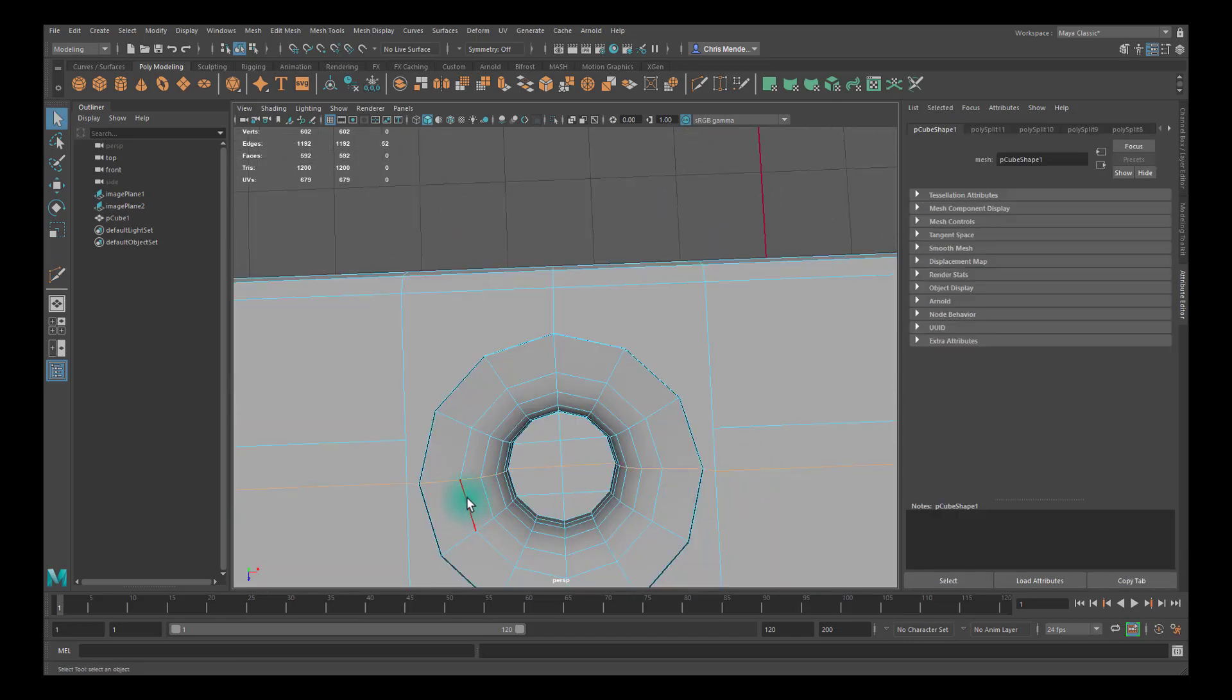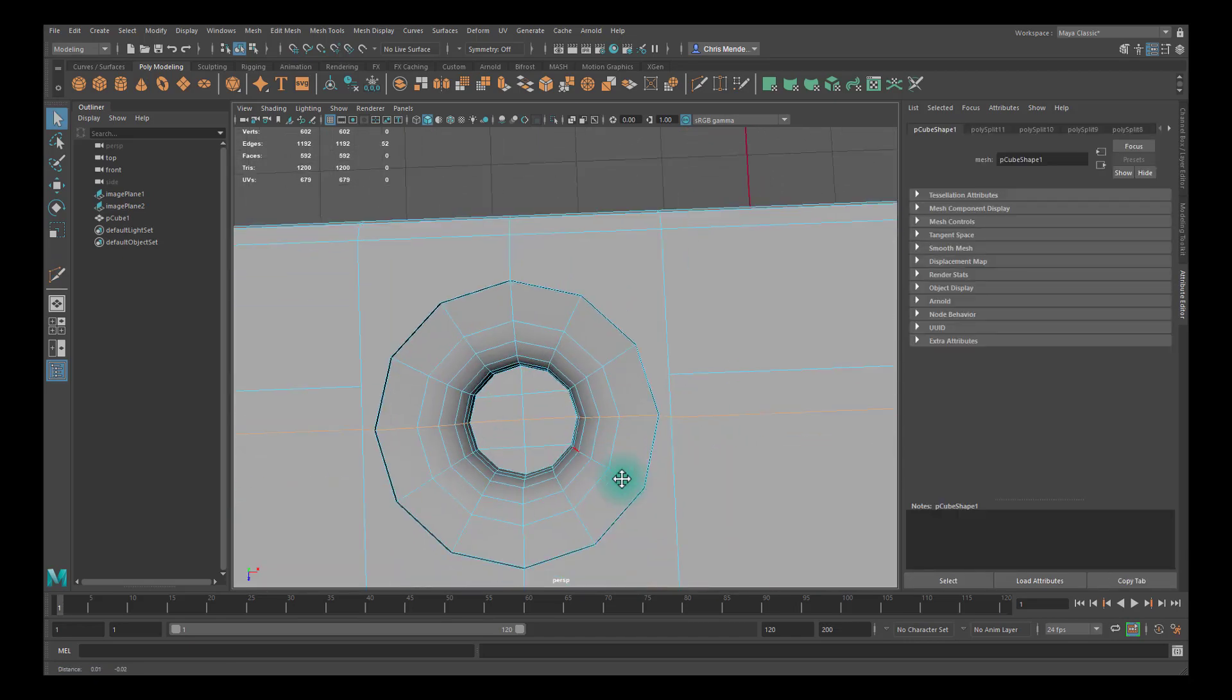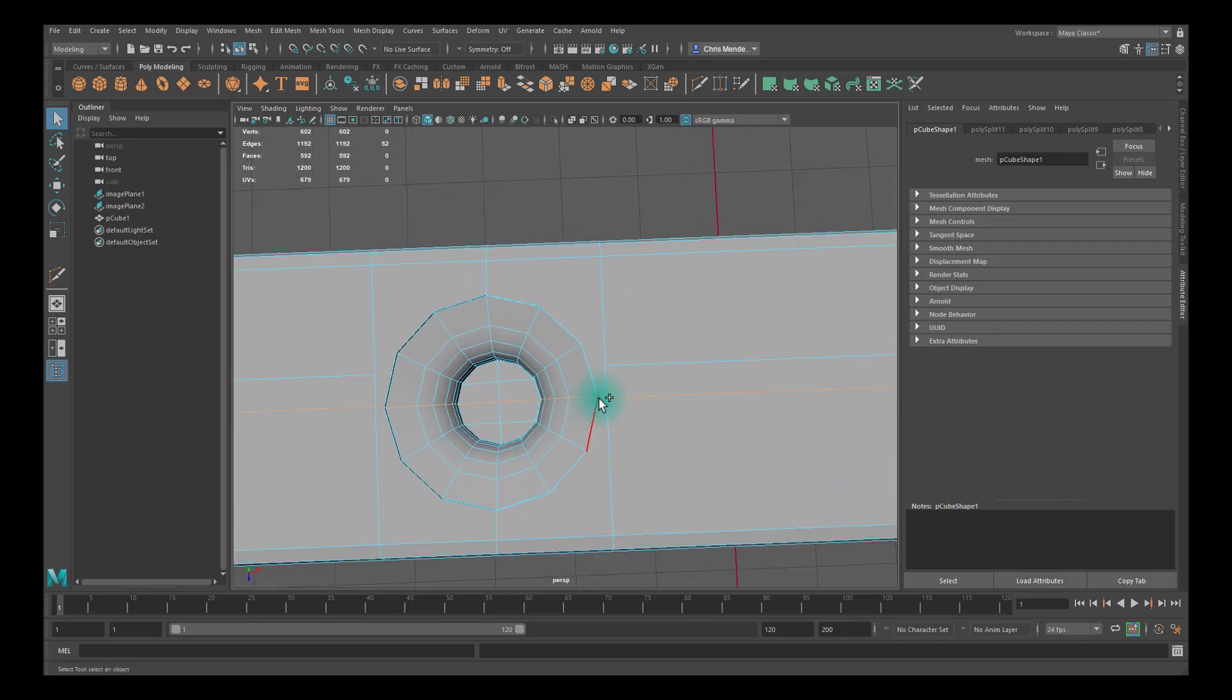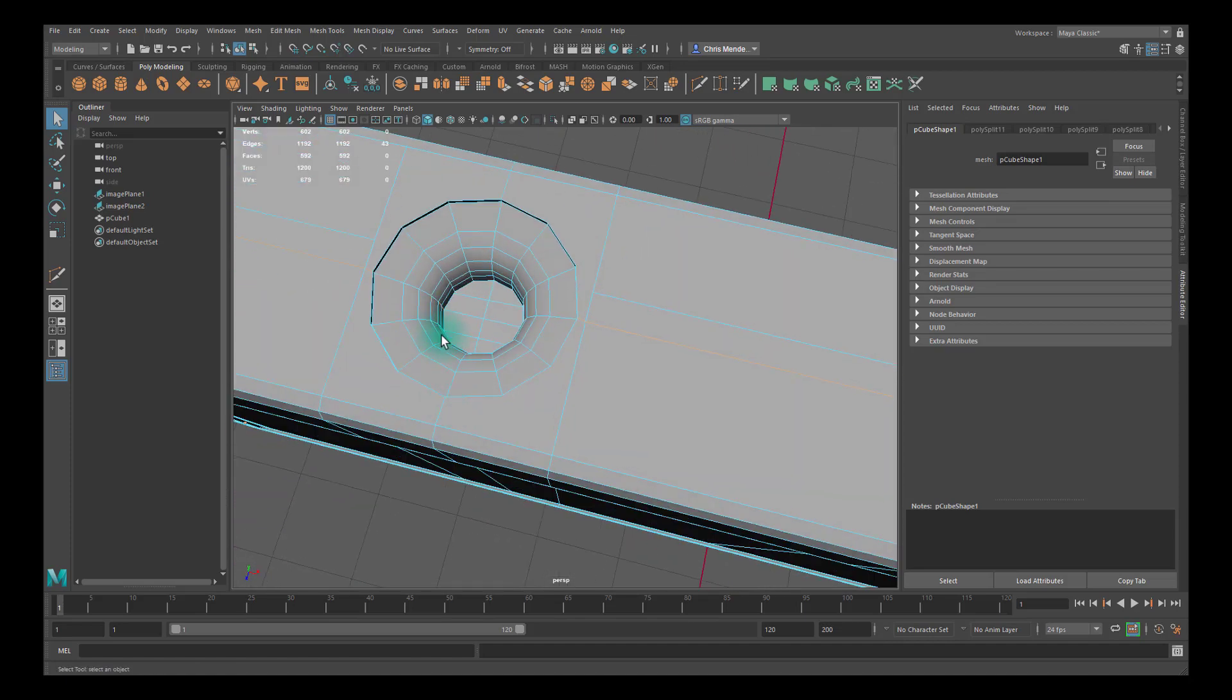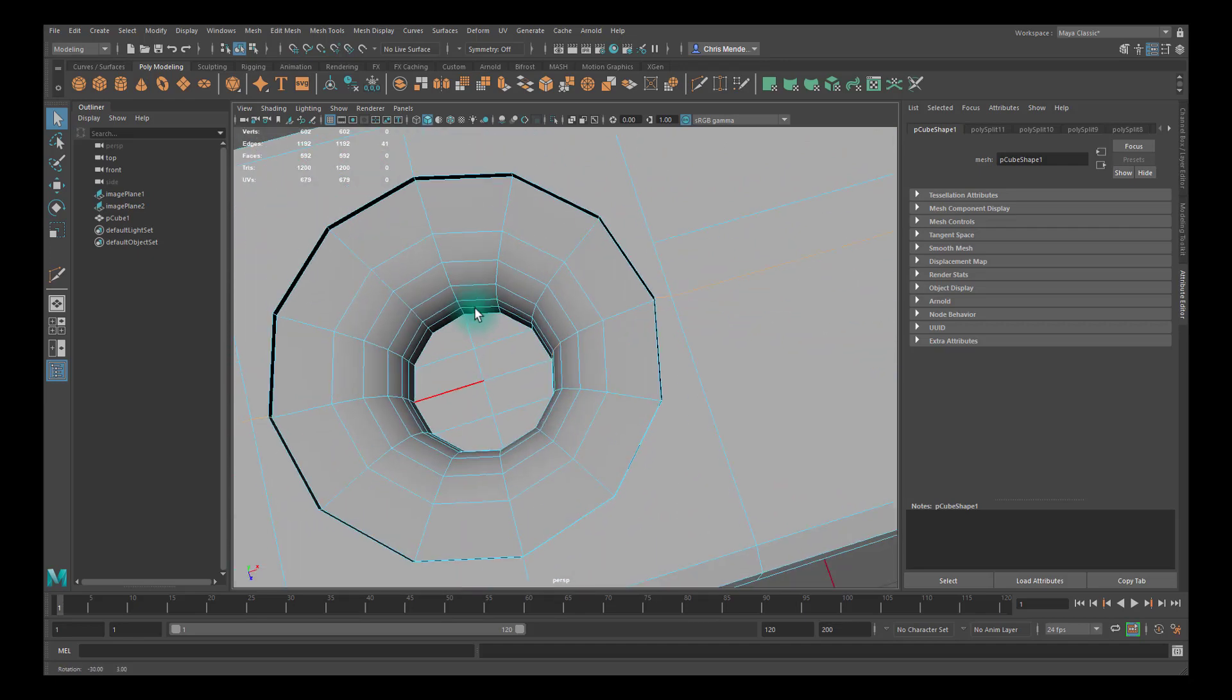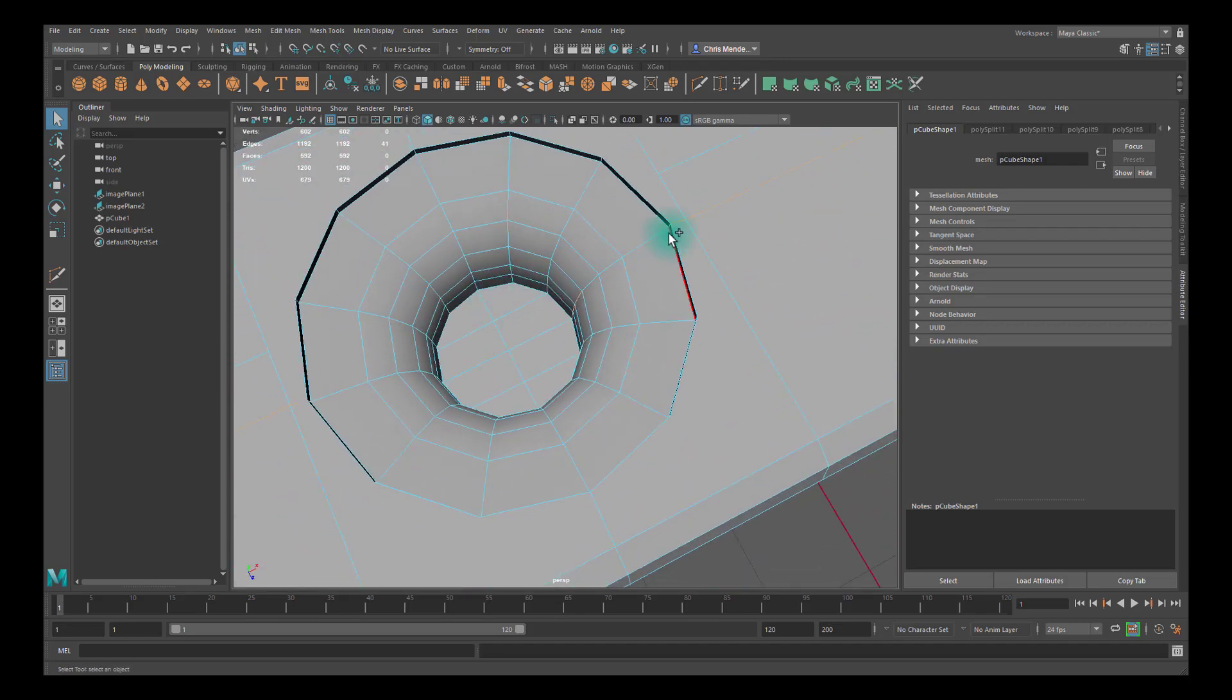So I'm going to double-click on this edge and then deselect these edges in here.